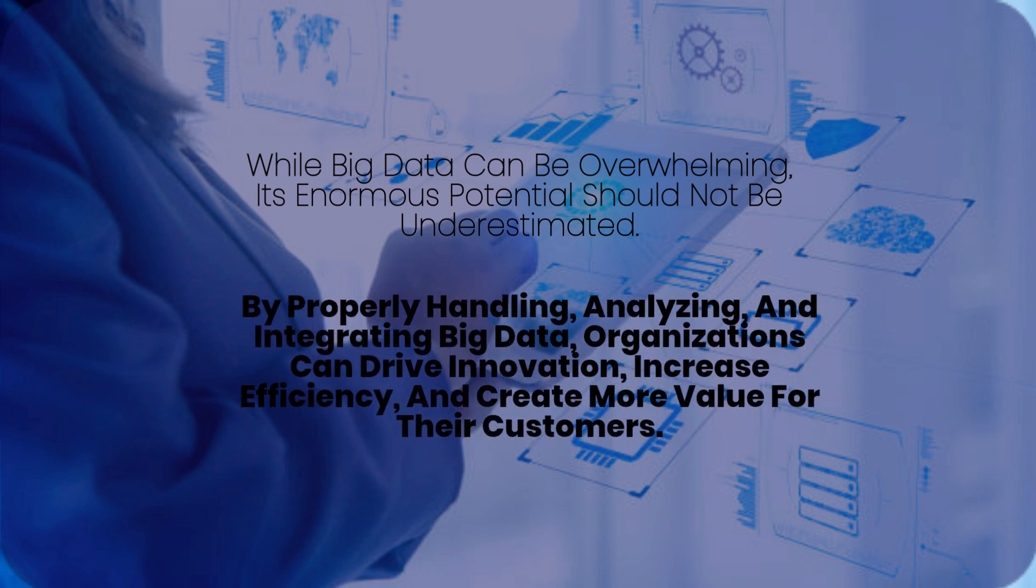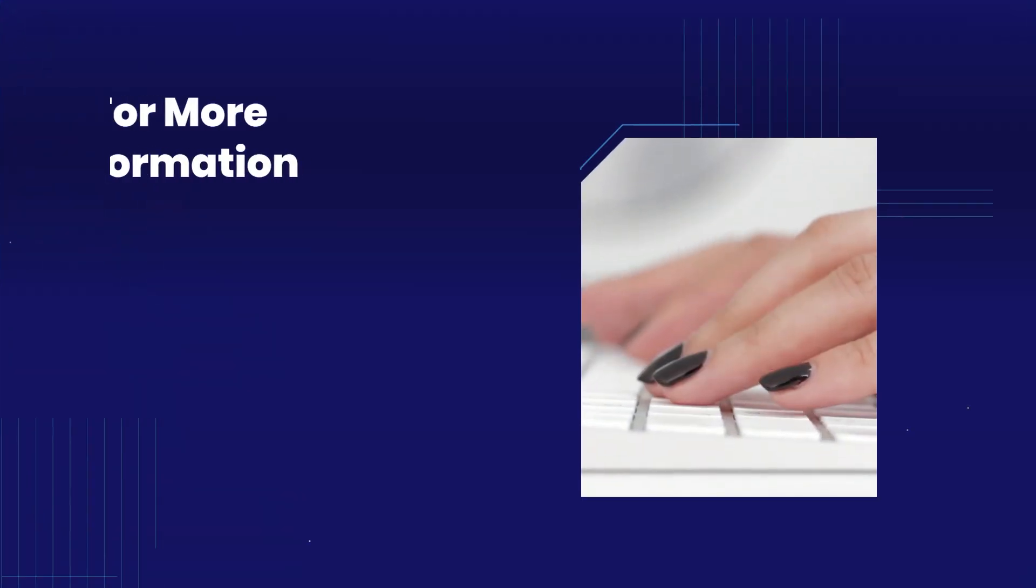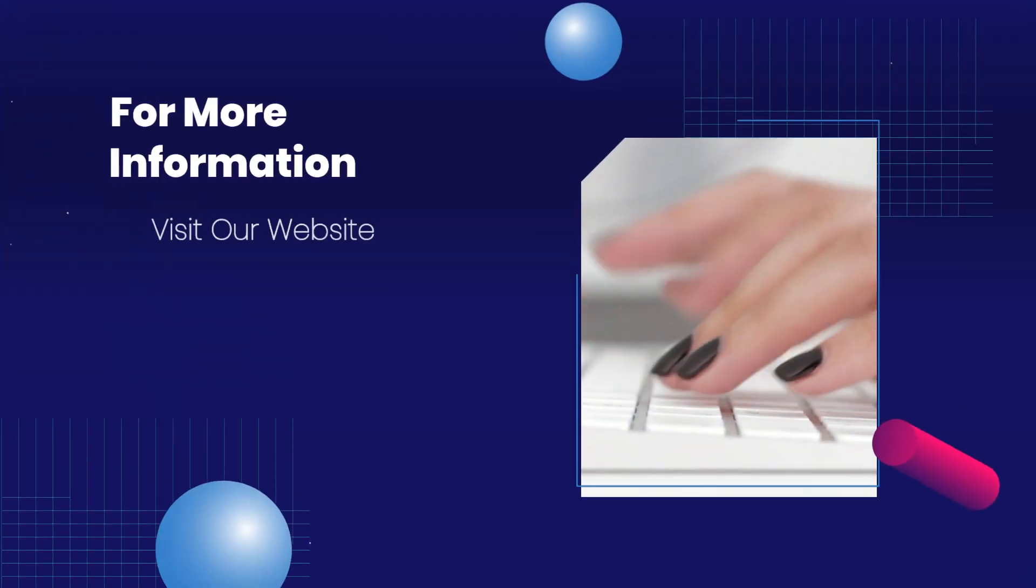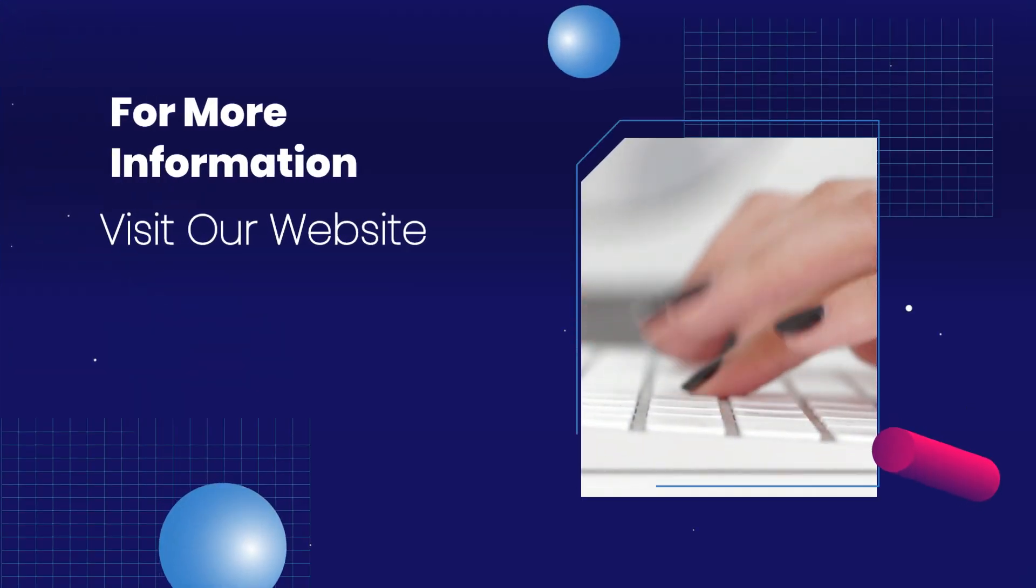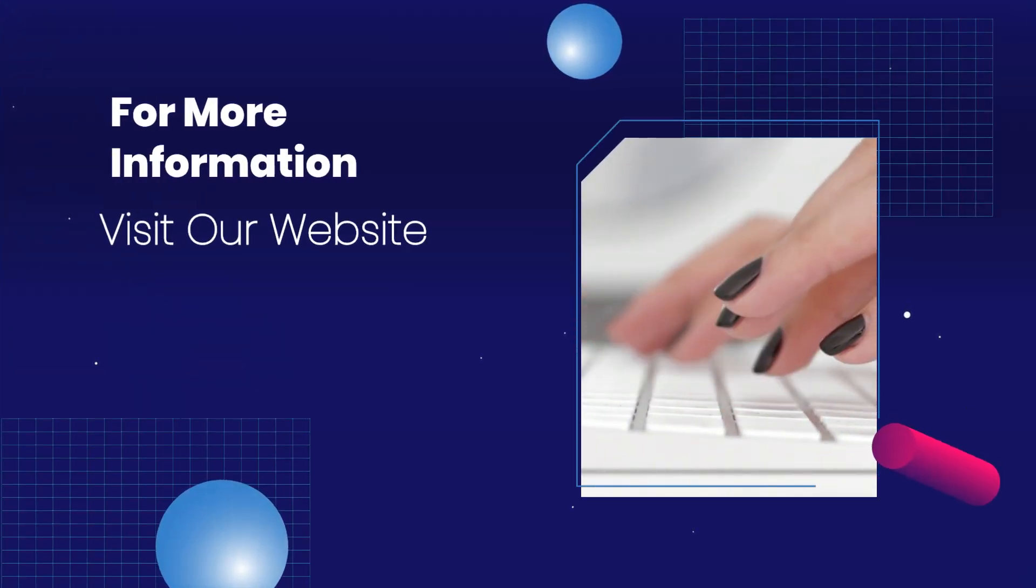By properly handling, analyzing, and integrating big data, organizations can drive innovation, increase efficiency, and create more value for their customers. For more information, visit our website.